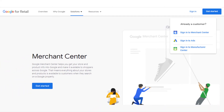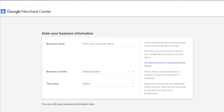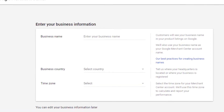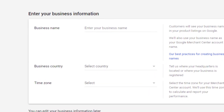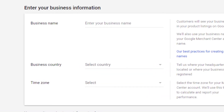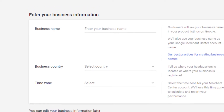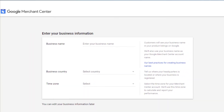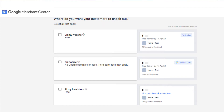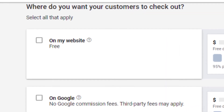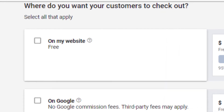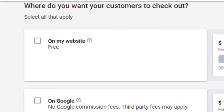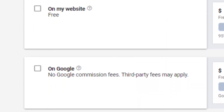Once you're logged in, follow these steps. Enter your client's business information. Keep in mind that the business name is the Merchant Center account name and is what is displayed across Google. Then select checkout options that apply to the business, such as your client's website, on Google, or at the local store.